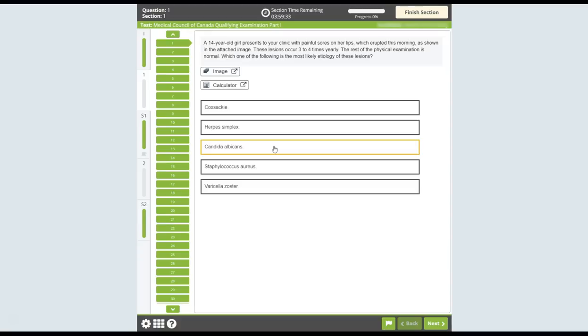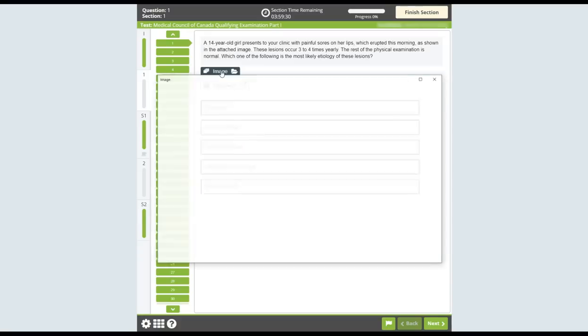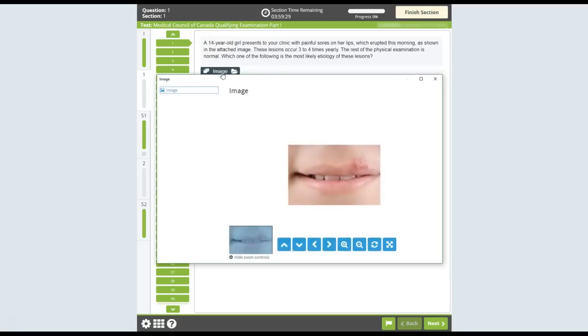Some questions may contain images. To view an image, click on the Image button. Depending on the size of the image, you may have the ability to zoom in or out using the tools provided. To hide the controls, click on the Hide Zoom Controls link.